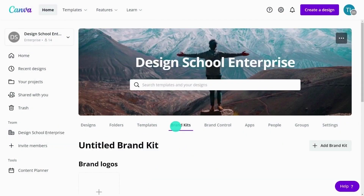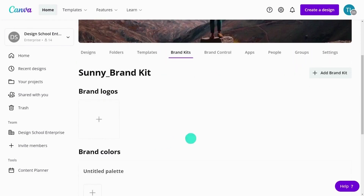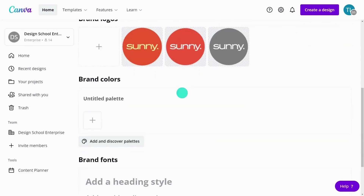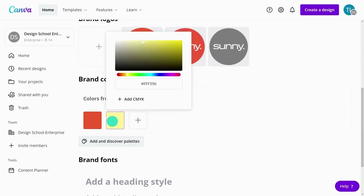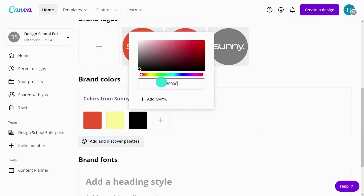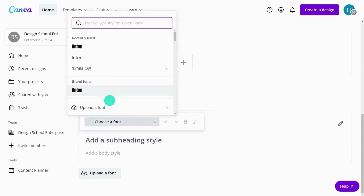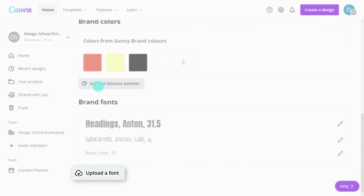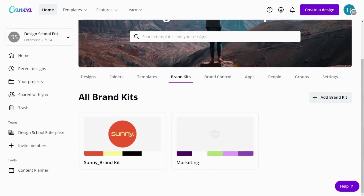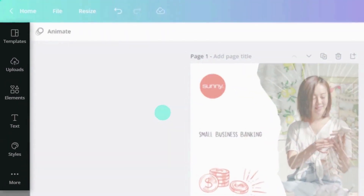Let's set up your brand kit. Canva's brand kit is a centralized feature for all your brand assets. Start by naming your brand kit, then click to upload or drag and drop to add your logos. Create a color palette, name it, and add brand colors using hex or CMYK codes. You can add multiple color palettes for primary and secondary colors, giving your team more design flexibility. Lastly, add heading, subheading, and body styles by searching fonts, adding sizes and styles. If your brand font is missing, you can upload a font for your team to access. Canva Pro allows you to set up multiple brand kits, perfect for working with clients or across multiple campaigns.